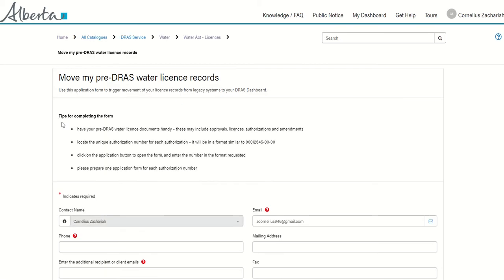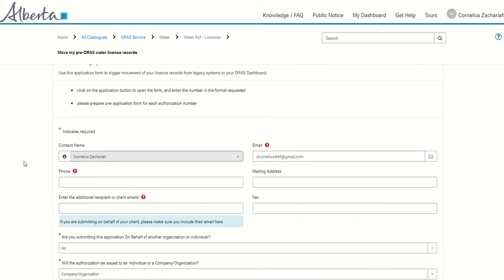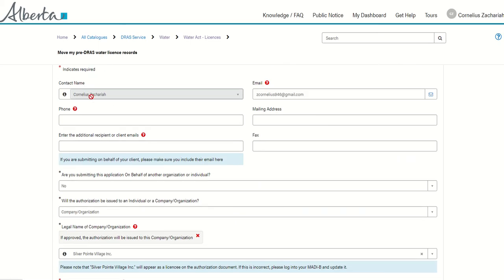Under this form you'll see some tips for completing the form and the system will already have populated your name and primary email. Fill in your phone number, mailing address, and any additional emails that you'd like to receive notifications related to this license after it's been approved.